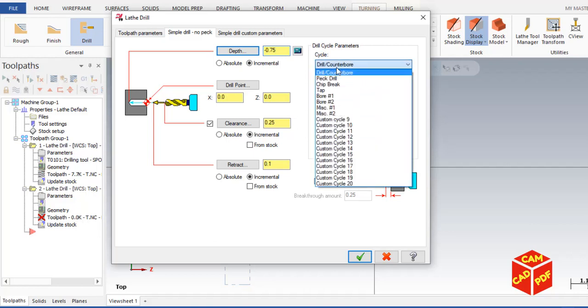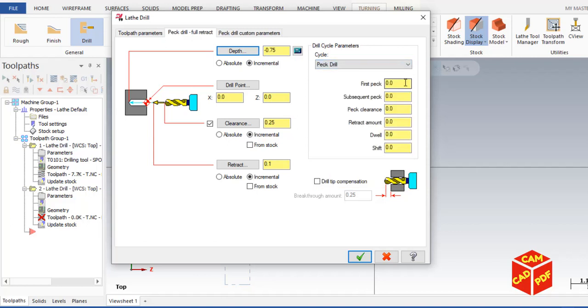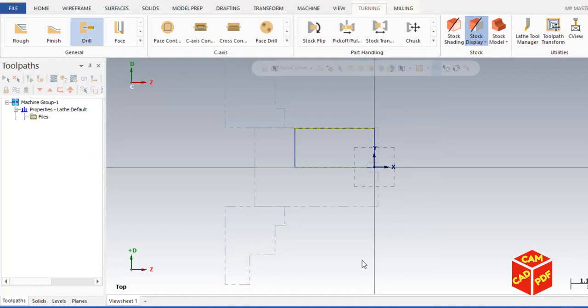Click here. This time we're going to use peck drill, which is going to be like first peck 0.25, subsequent peck 0.25. Click okay.